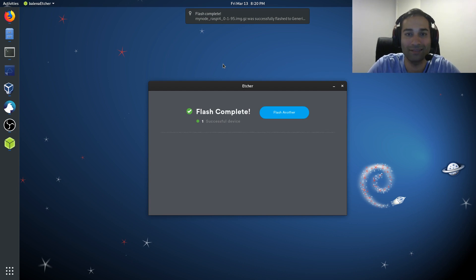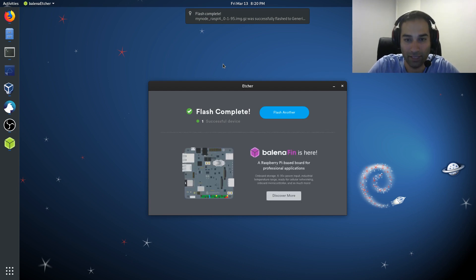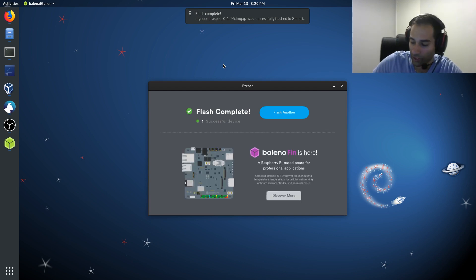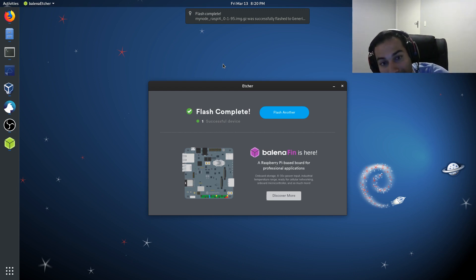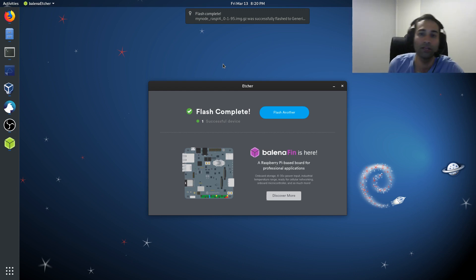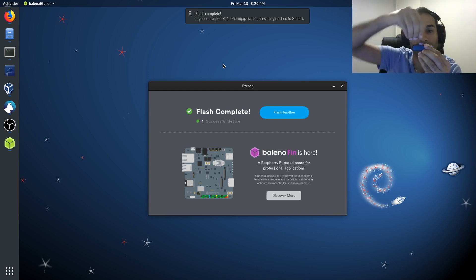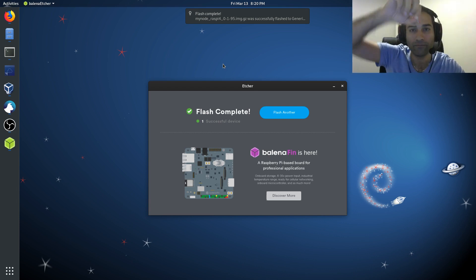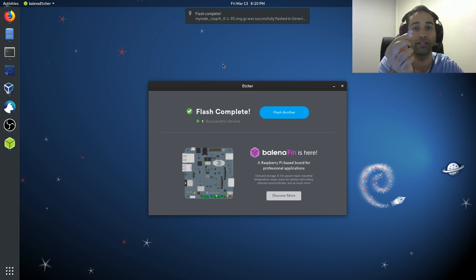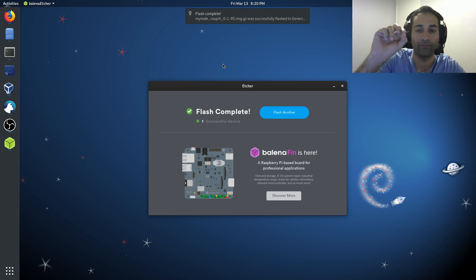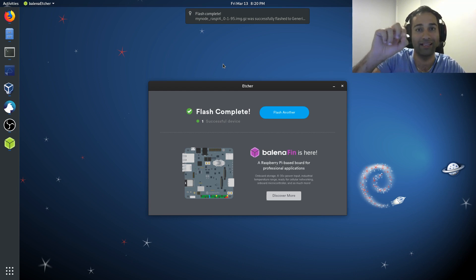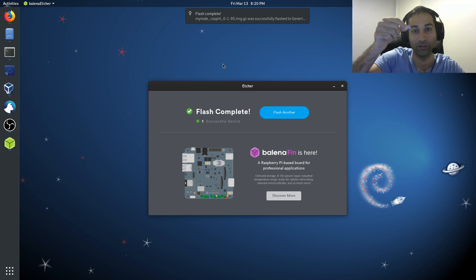So once that's complete, it'll say Flash Complete, and you can now take your microSD card out and insert this into the back of the Raspberry Pi into the microSD card reader slot.